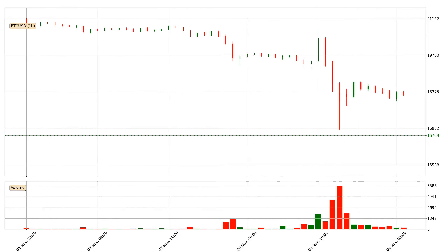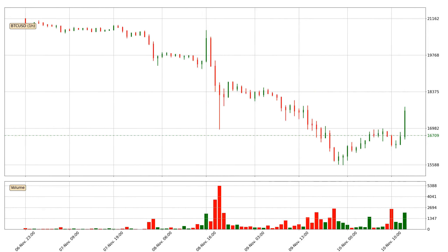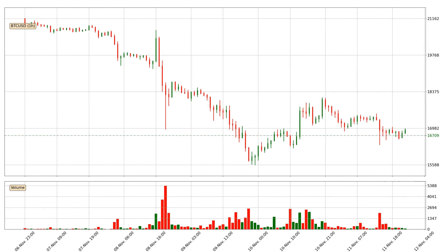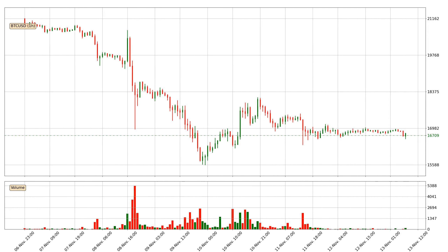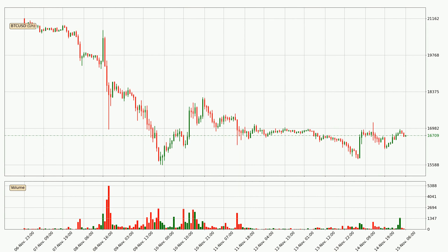Hey fellow crypto enthusiast, welcome to today's quick trend analysis. Let's get started. Today, find out how the price of Bitcoin has changed and what the technical indicators SMA, Divergence, Stochastic RSI, and MACD show. If you are unfamiliar with the indicators, check out the explanation videos below.